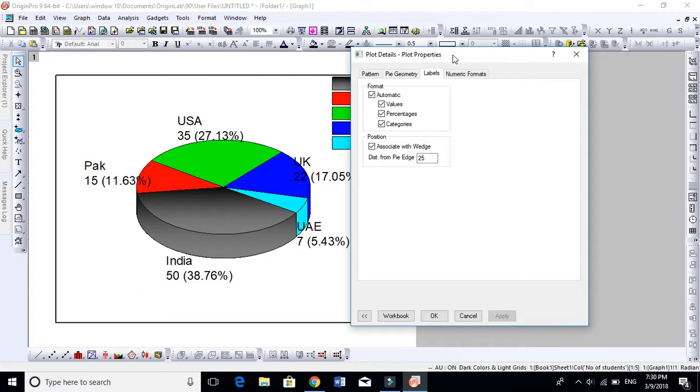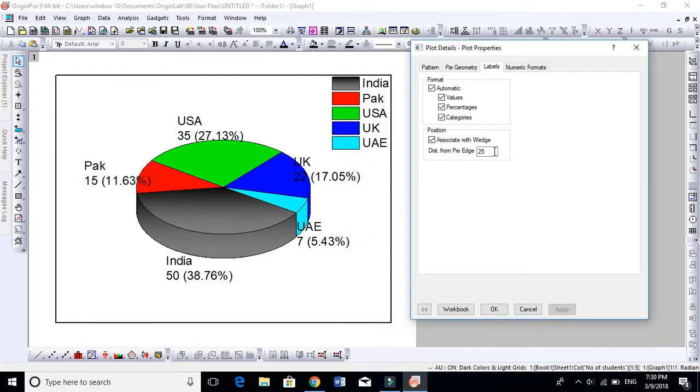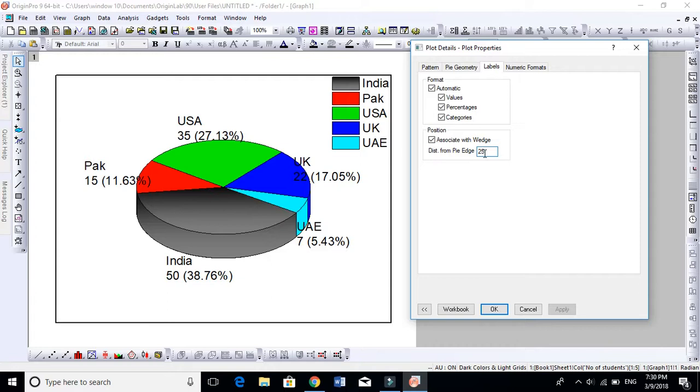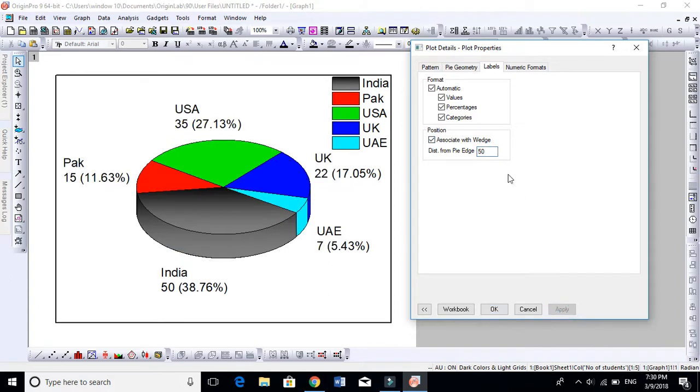This is the distance of these numbers. The distance is 25. If you make this 2, you see it will go toward the center. And if you want to increase this to 50, it will go farther. So let's make this 25 by default.